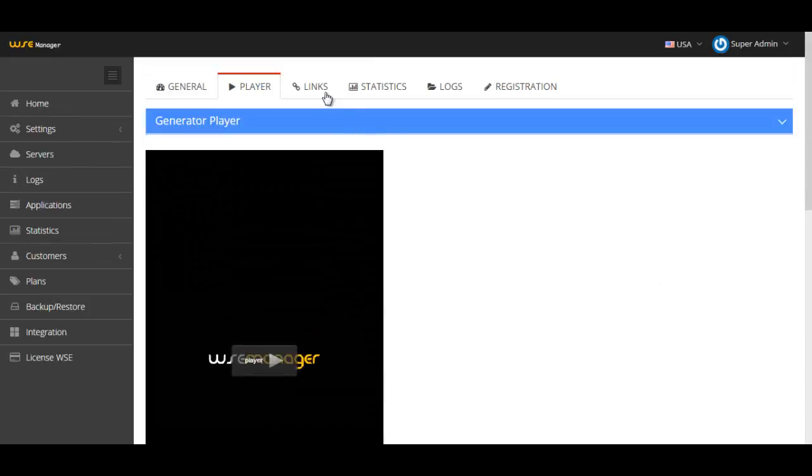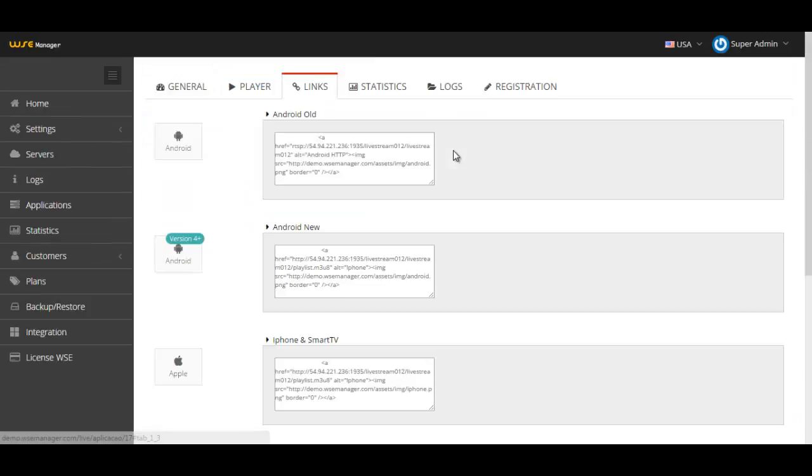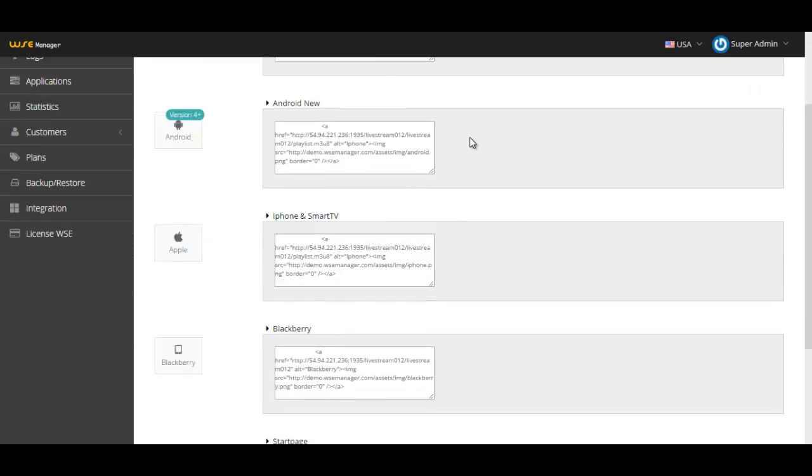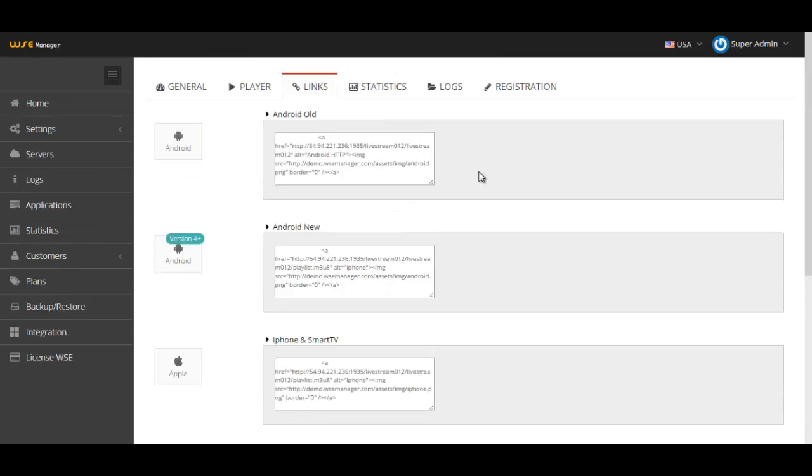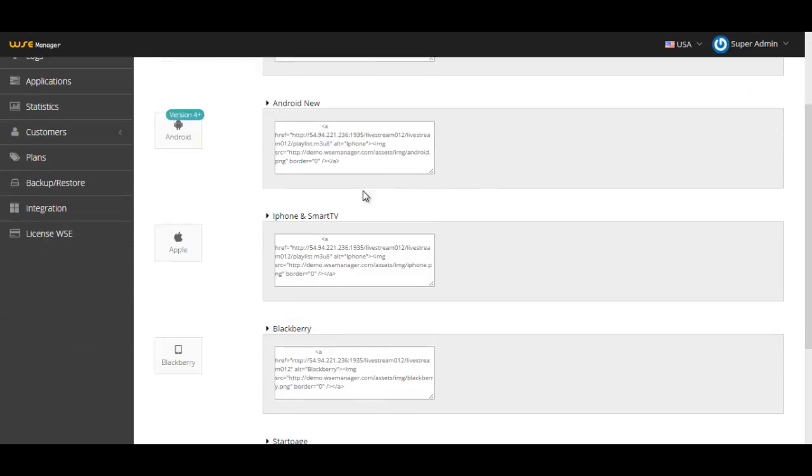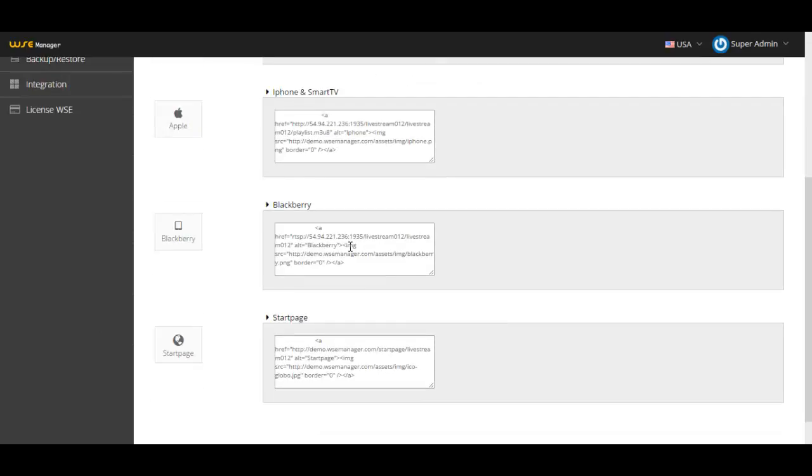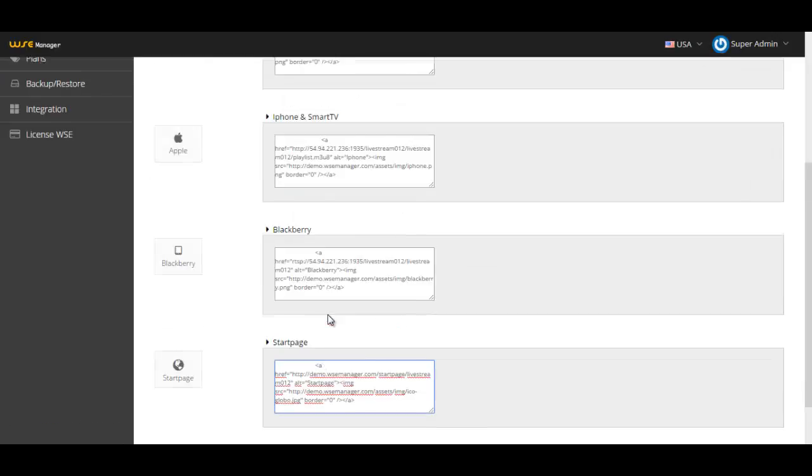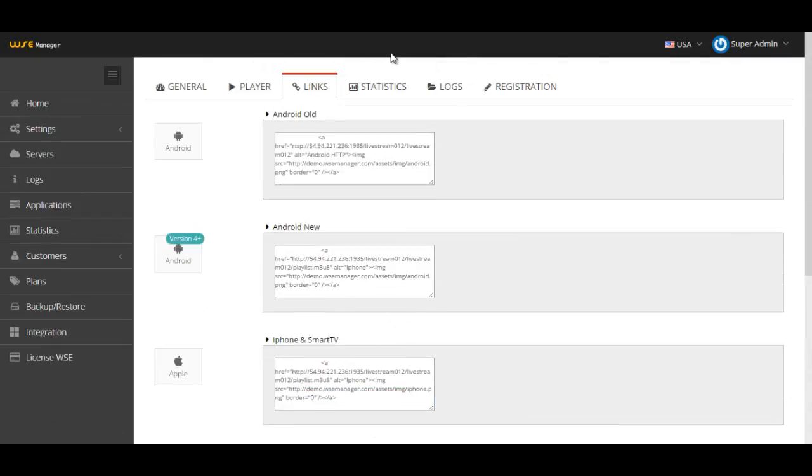Moving to the links, the links work the same way as other applications. You have four different player source codes for Android like newer and older versions, Apple devices, Blackberry. You also have here the start page because I enabled it. It works by copying the source code, pasting it on your website, and people on mobile devices can access your website and watch the stream.